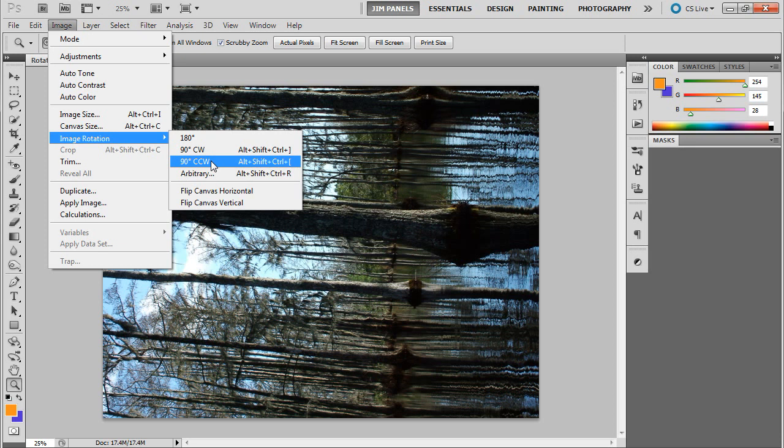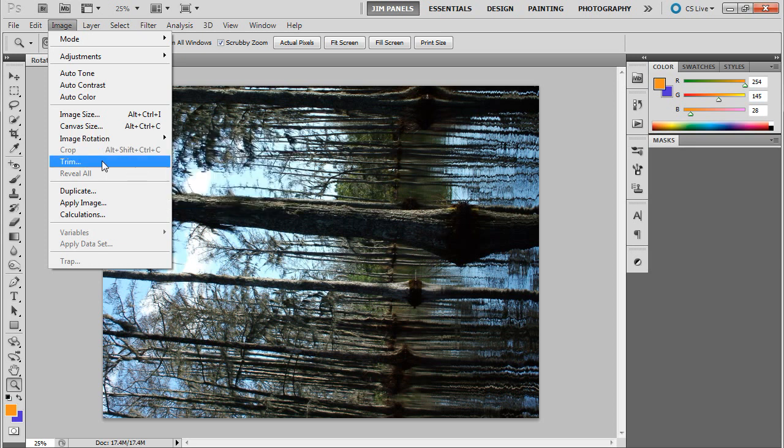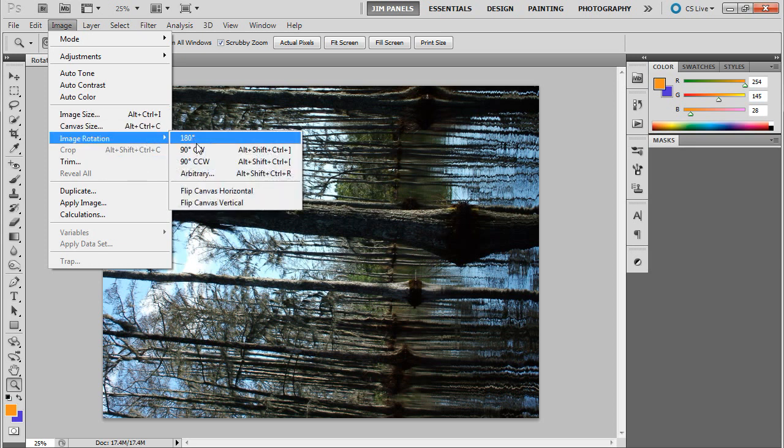So in this case, to make the trees go upwards the right way, we would want to choose 90 degrees clockwise.